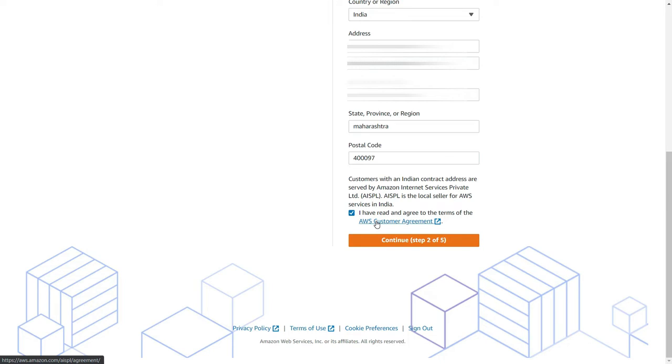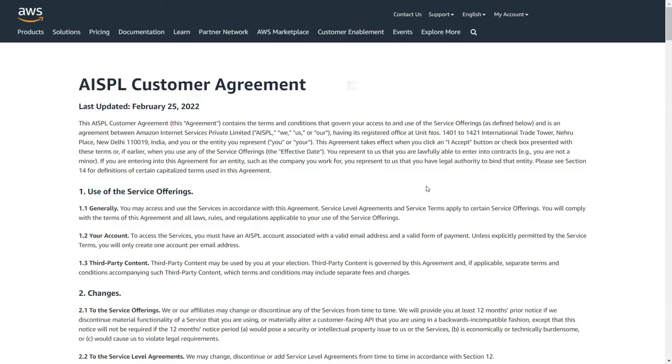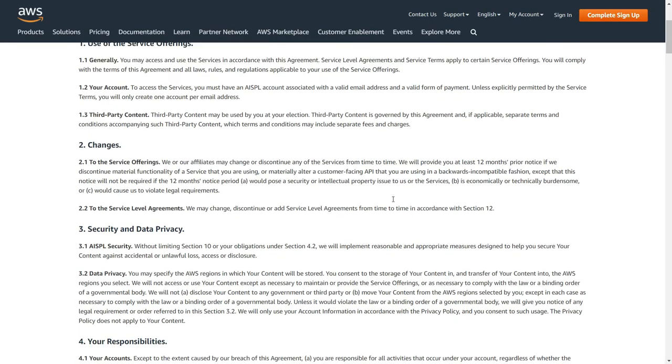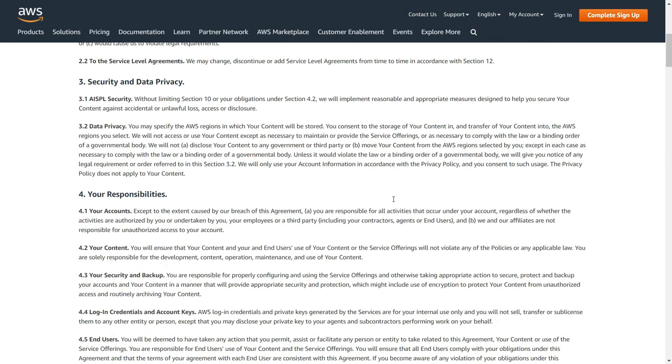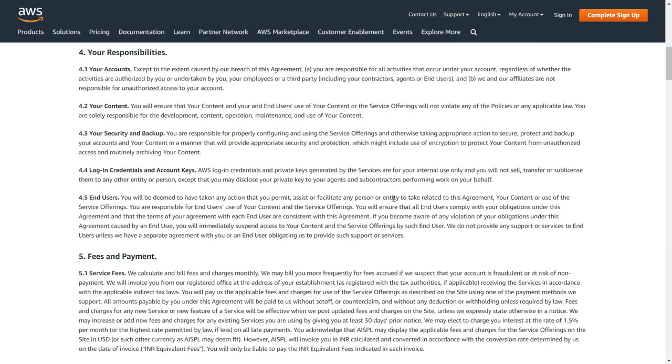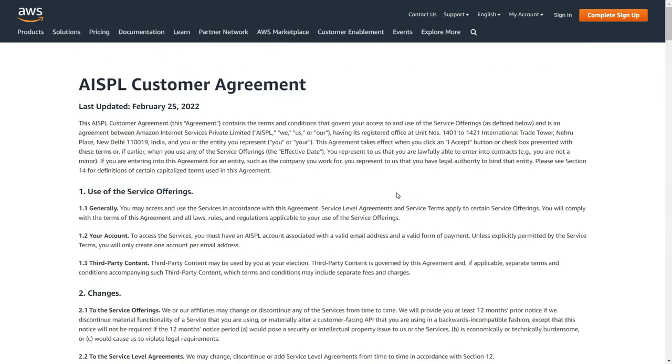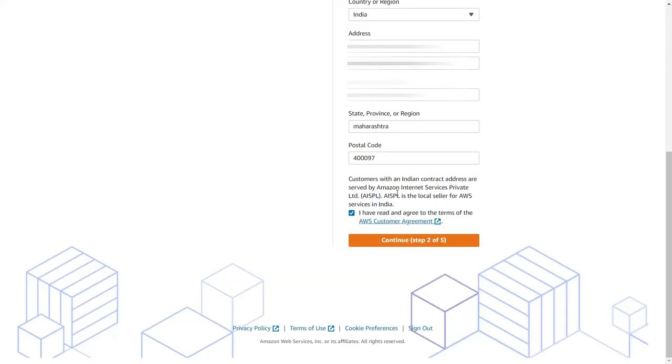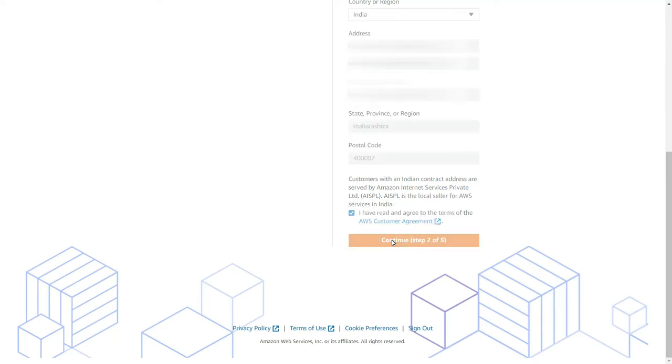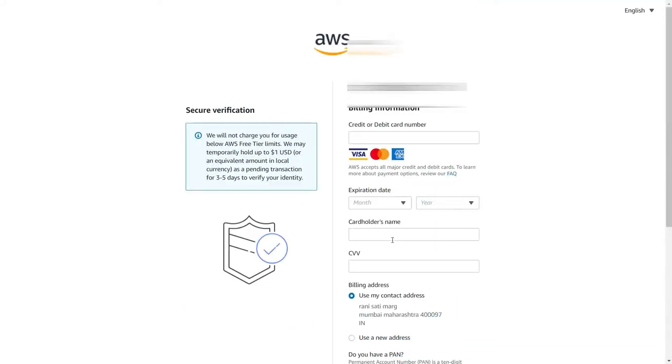Here click on this to agree to the customer agreement. You can definitely click on this and then open the agreement and go through it. Nothing to worry, but it's always better to look at the agreement because they keep changing it every now and then. So please go through it, and once you have gone through it, select to agree and click on create account and continue.